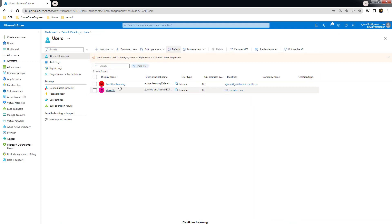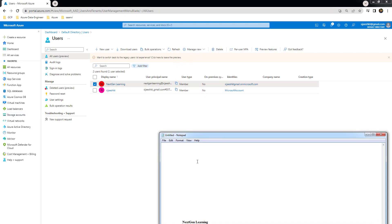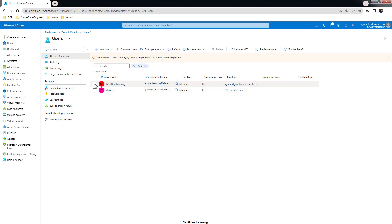Go ahead and review and create. You can see the user is created. Note down this user ID — we will be using this user ID for the upcoming demo. We have created the user and added the Active Directory Global Administrator role.